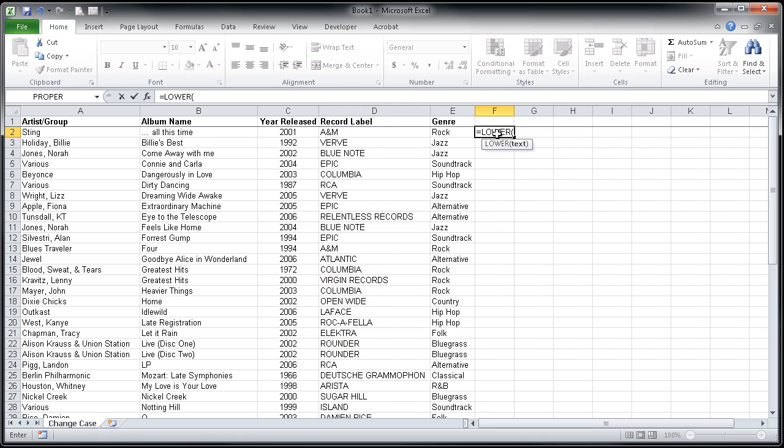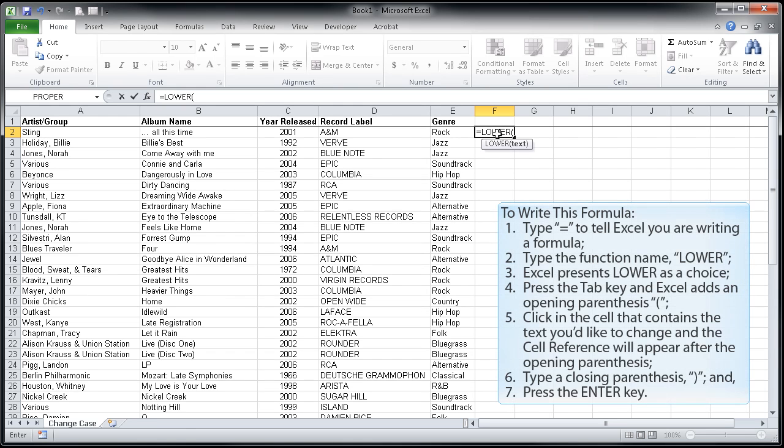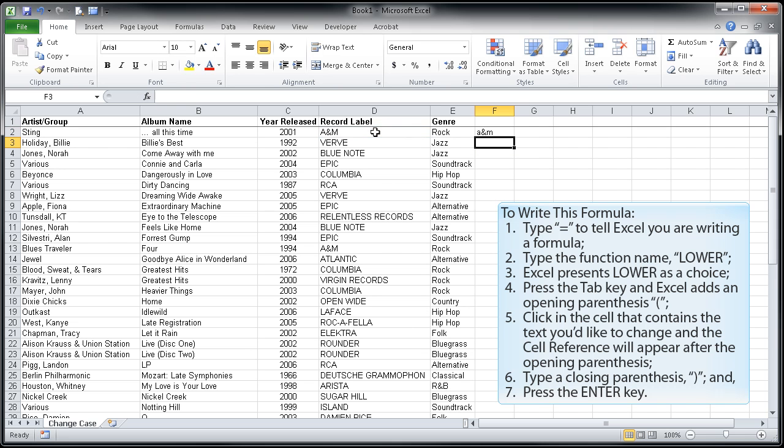I can click here in column F. I'm going to start my calculation with an equal sign, and I just happen to know that the formula for that is lower. You'll see as I start to type lower, that becomes a suggestion here. I'm just going to hit tab to accept that suggestion, and then simply click in the area that I would like to change to all lowercase. I'm going to close my parenthesis here, and hit enter, and you'll see that that has turned it into lowercase.